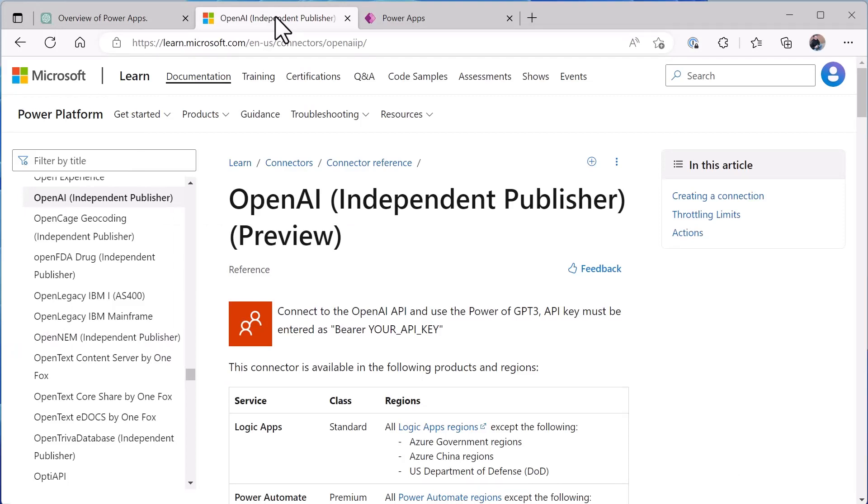Well first that starts with the OpenAI connector. It's an independent publisher connector that was published by one of the community. And in fact just yesterday OpenAI the company released ChatGPT API and this connector is in the process, as I record this, of being updated to support the ChatGPT endpoint and have an action on the connector that you can use to call it from Power Apps or Power Automate flows.